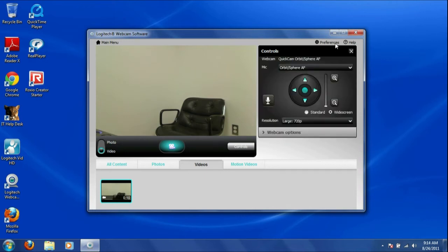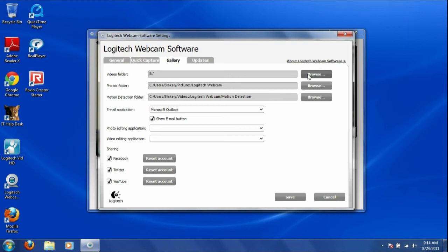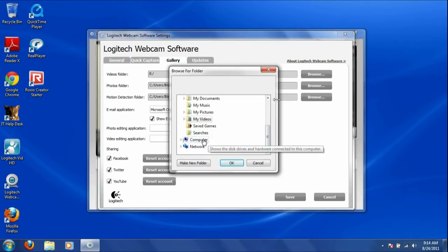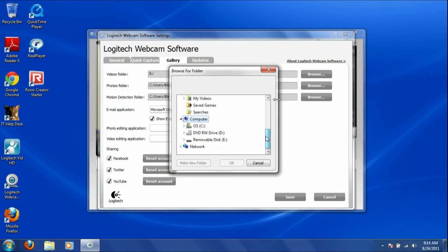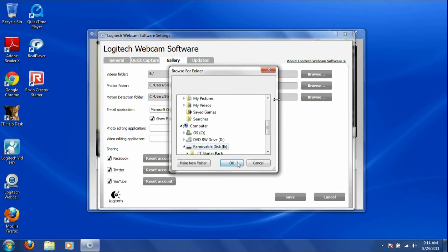Next, click on Preferences and make sure that your Videos folder is pointed at your flash drive. Click Save.